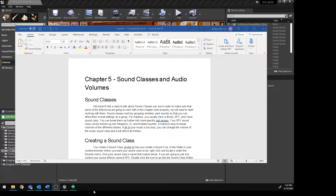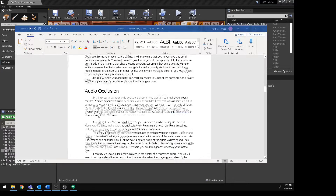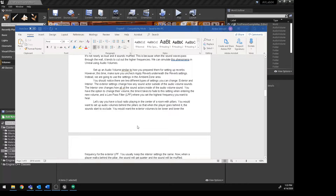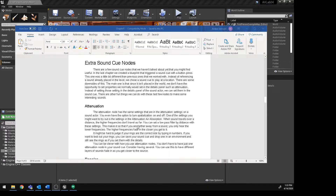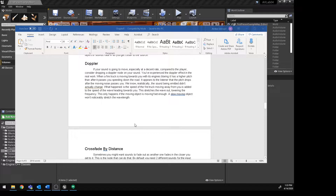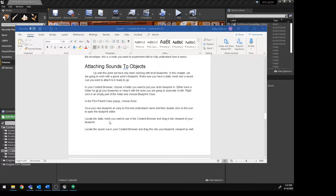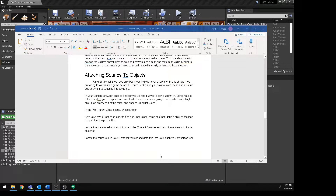This is part three of the chapter five companion video series: Sound Classes and Audio Volumes. In this part, we're going to talk about attaching sound cues to meshes in your environment so that we can compile them together, so that when you drop in a new instance of your mesh, it already has a sound set up, making it easier to populate your environment.